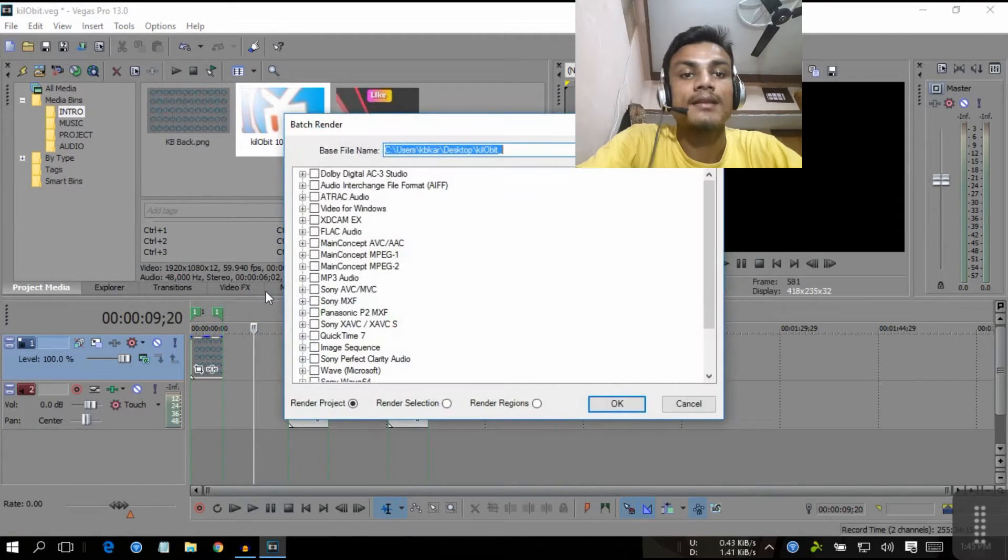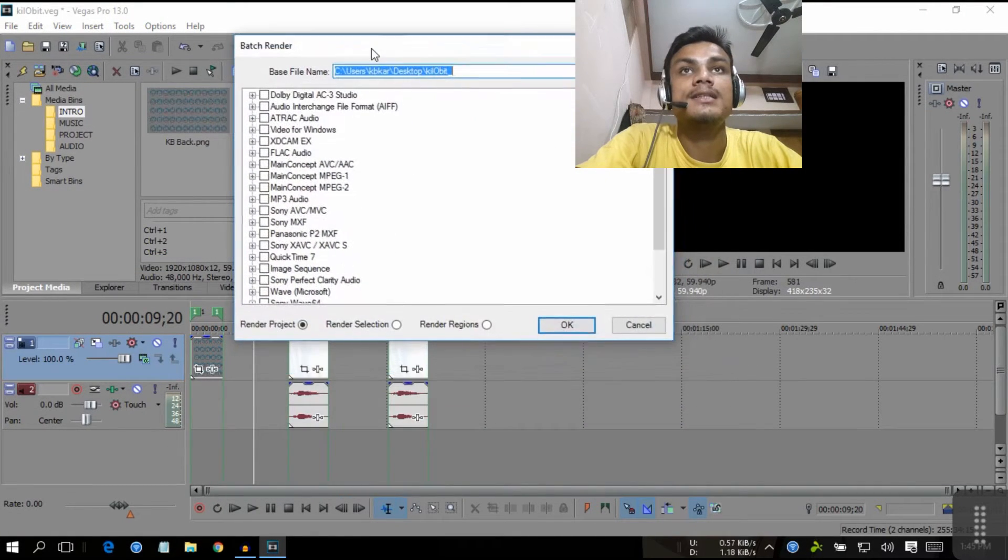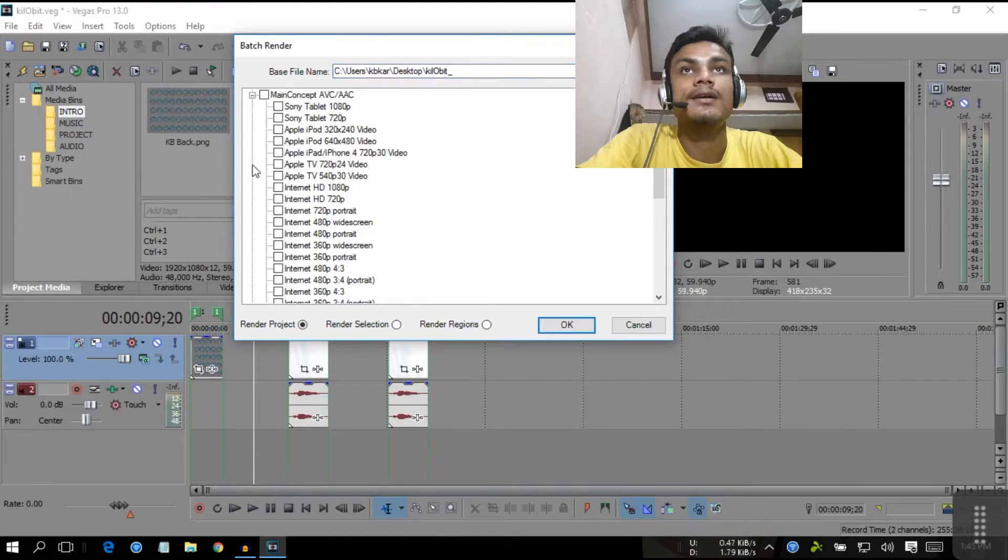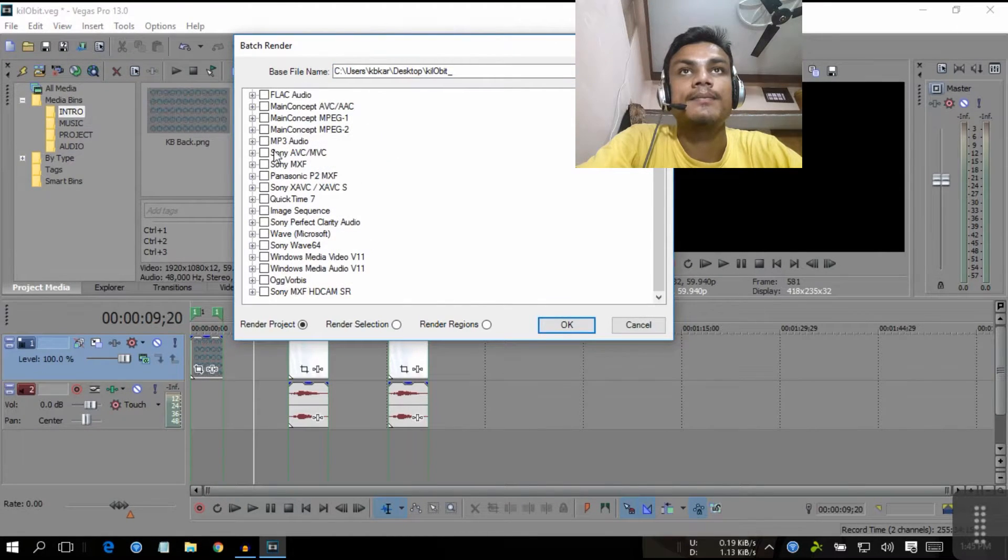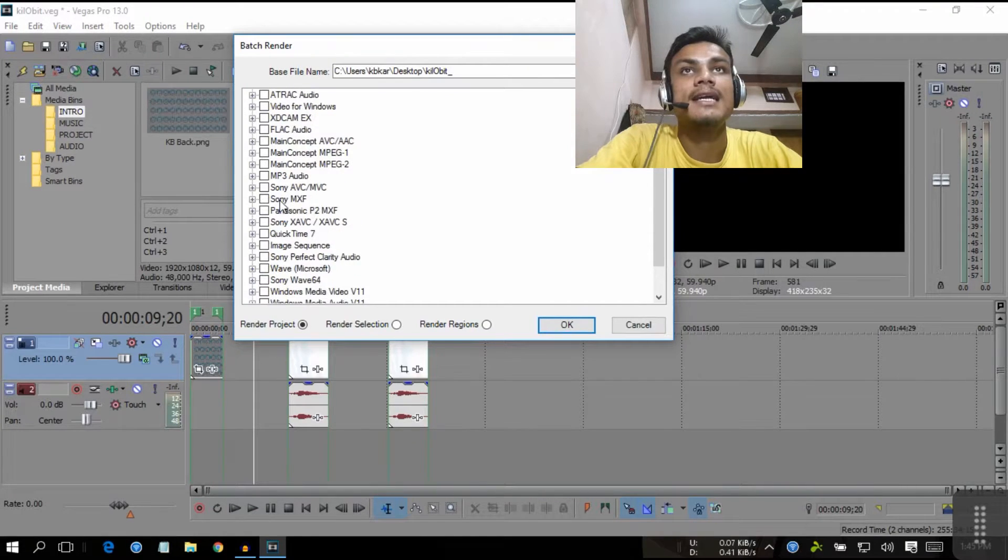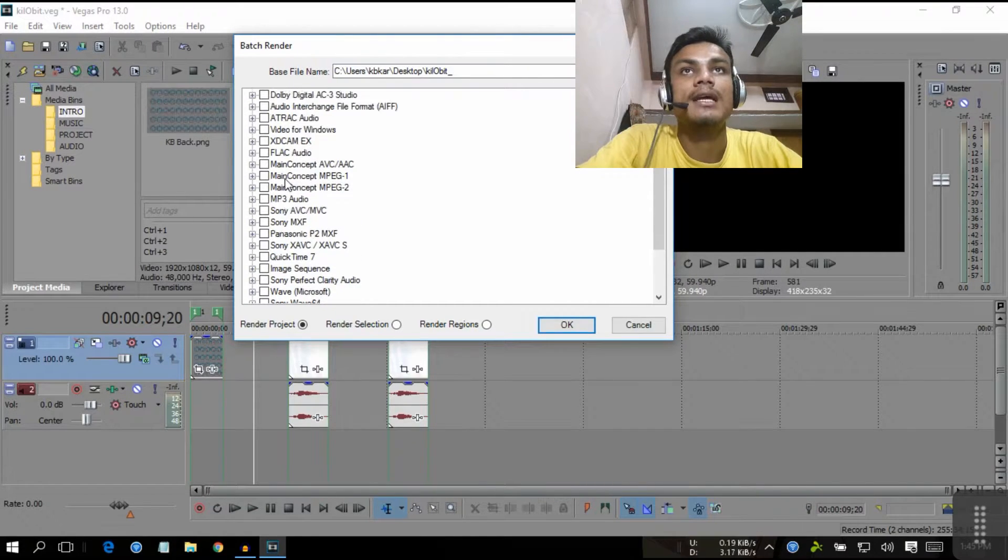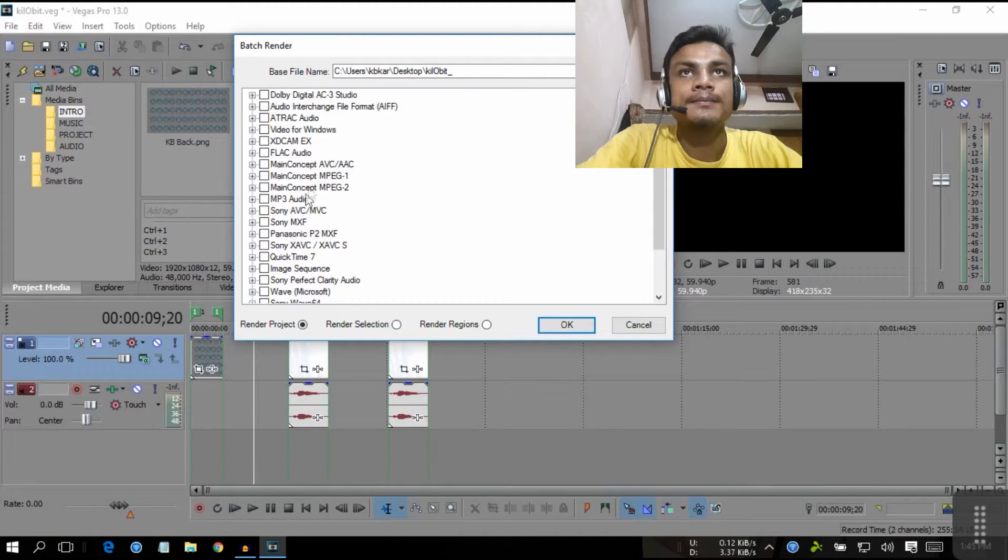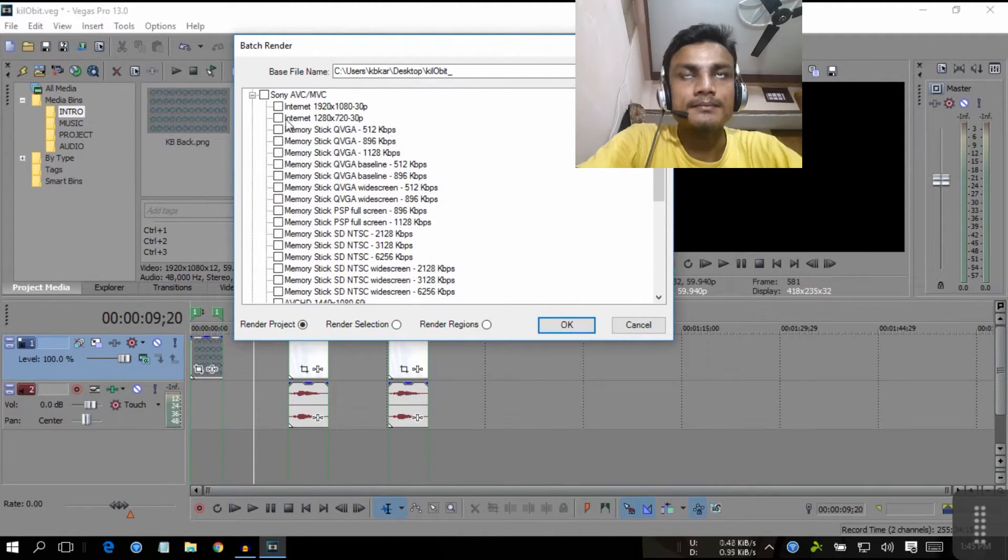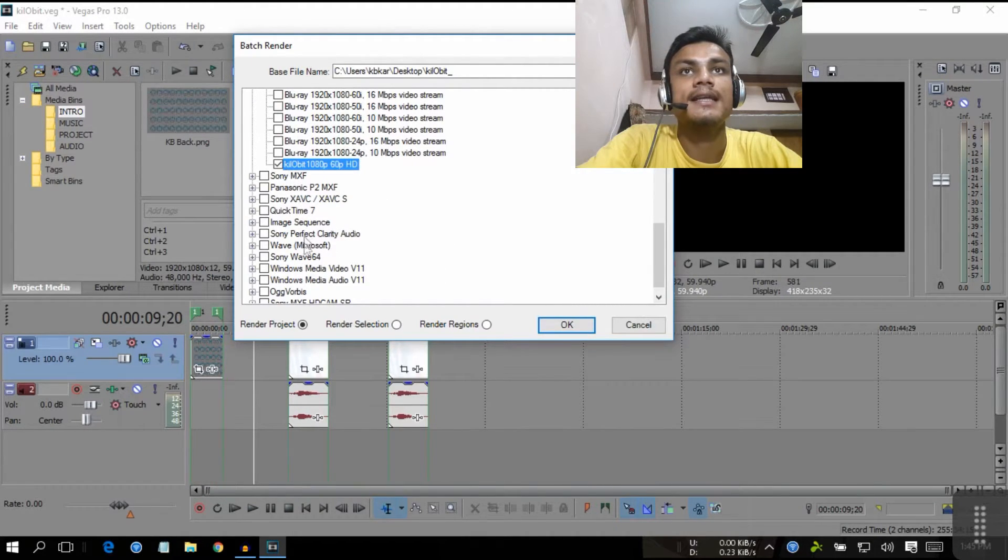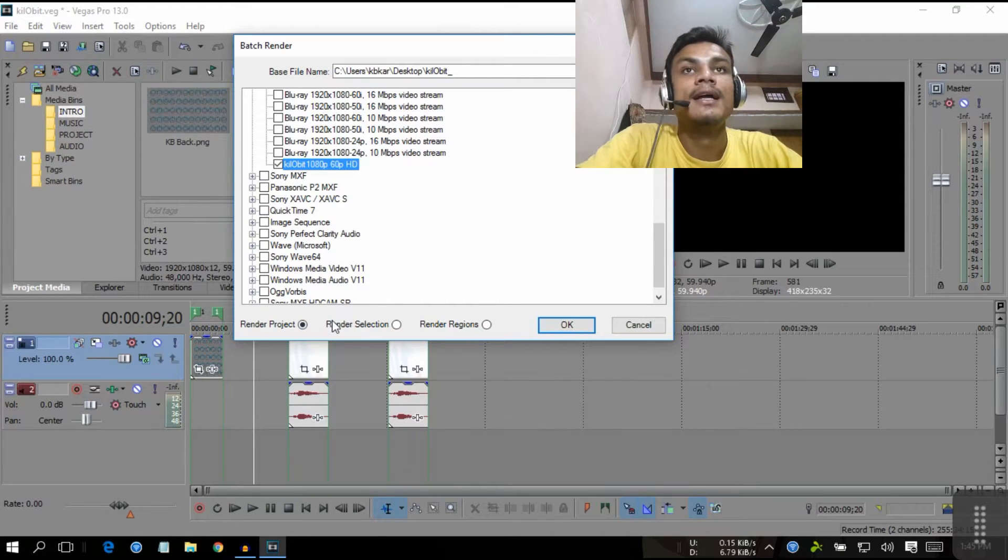When you select Batch Render, select the profile of your main concept. You can select any one that you want, but I'm searching for my preset. There is my preset, select.